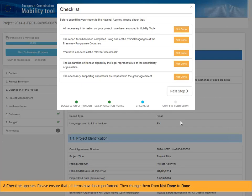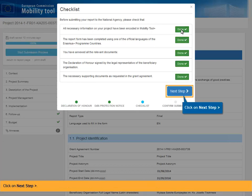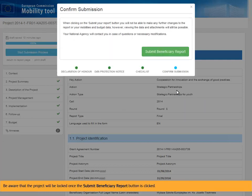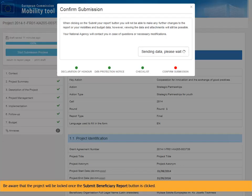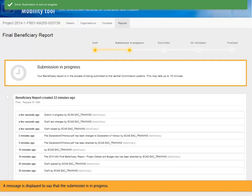A checklist appears. Please ensure that all items have been performed, then change them from 'Not Done' to 'Done'. Click on Next Step. Be aware that the project will be locked once the Submit Beneficiary Report button is clicked. A message is displayed to say that the submission is in progress. It may take up to 15 minutes before the submission in the National Agency's system is completed.